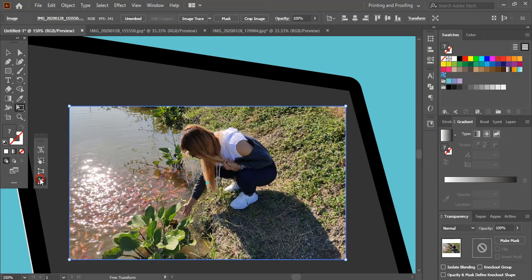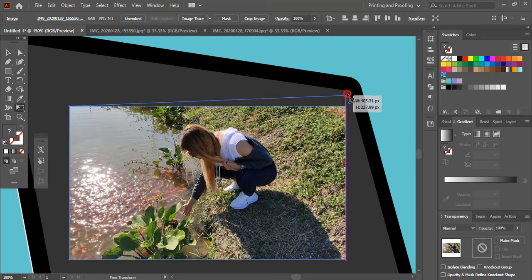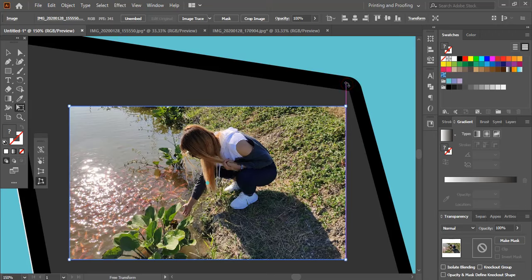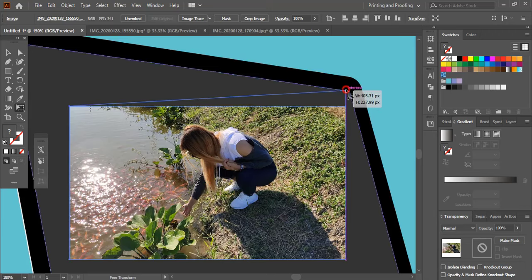So once you select this Free Distort Tool, you can drag the image corner point. When you drag the corner point of the image here, you will find you can see some transformation. But in actual, it is not transforming.